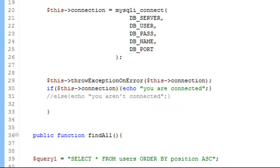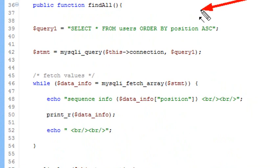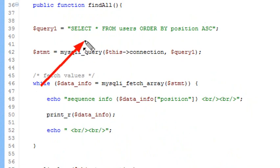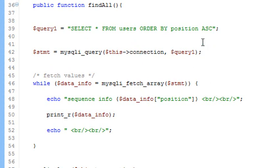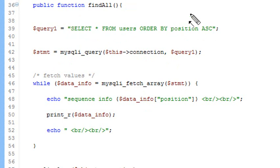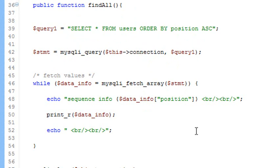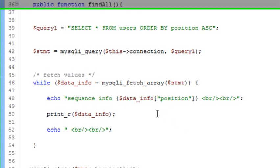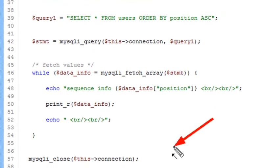I'm going to create a constructor function. In that constructor function I'm going to have all those database defined names in there, which is going to allow me to connect to my database. Once connected, I'm going to create a find_all method. All the find_all method does is a SELECT * in my SQL statement on the users table, ordered by position ascending. Then you put that into the SQLI query, putting in your connection and your query, and you'll do a while loop over that statement using a fetch, and then echo out all the data.